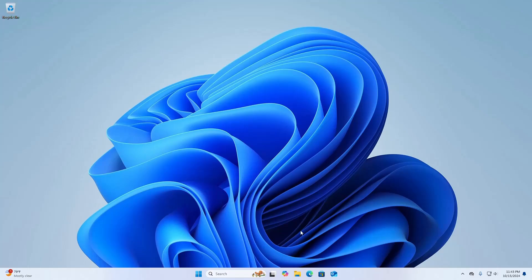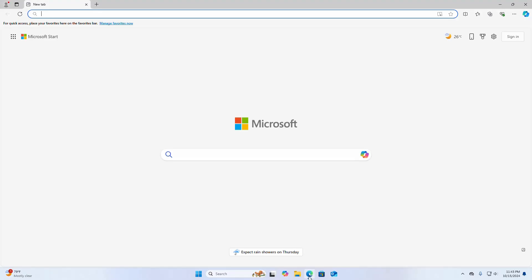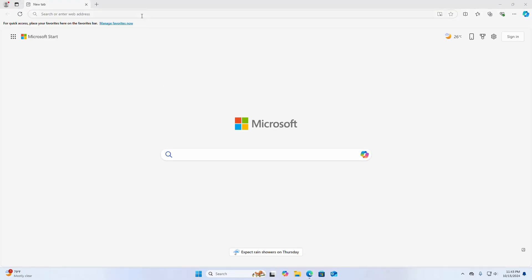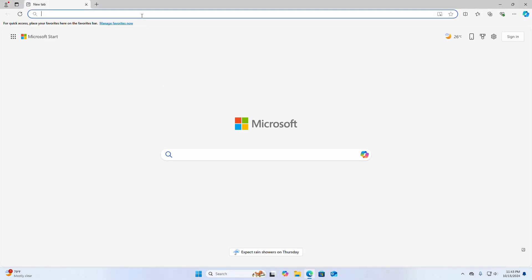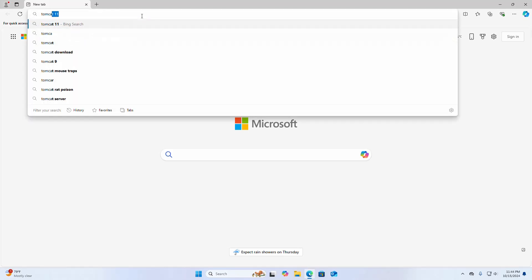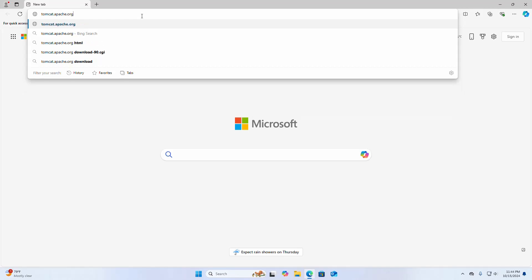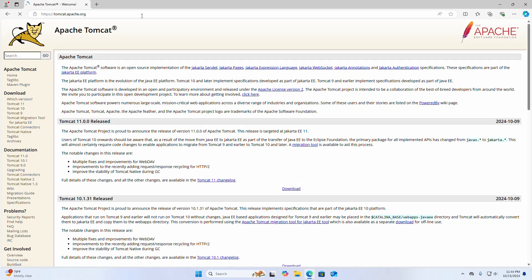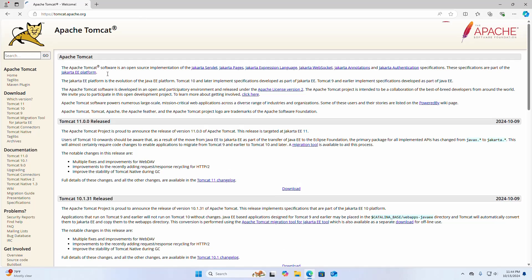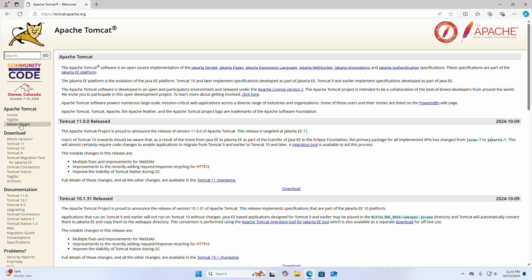At first, open your favorite web browser. In the address bar, write this web address tomcat.apache.org and hit enter. Now select Tomcat 11.